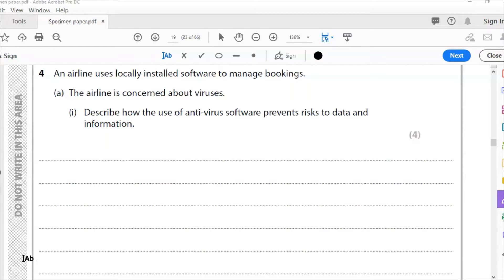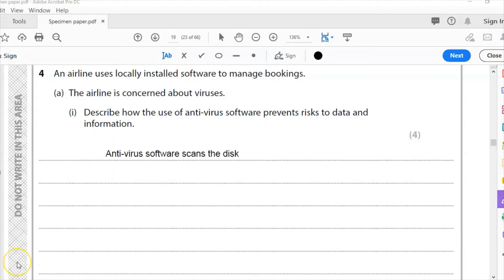Question four: an airline uses locally installed software to manage bookings. The airline is concerned about viruses. Describe how the use of antivirus software prevents risk to data and information. So how does antivirus software work?